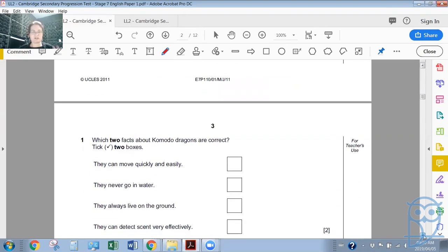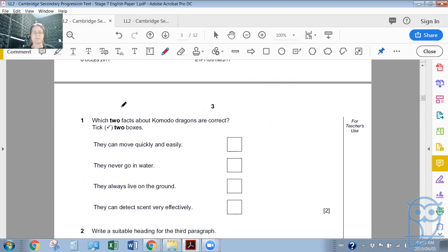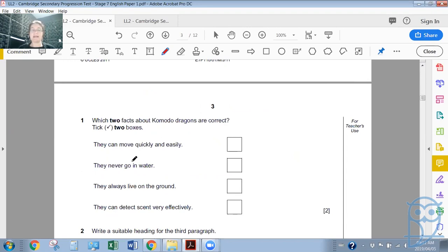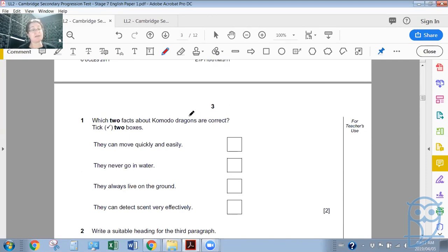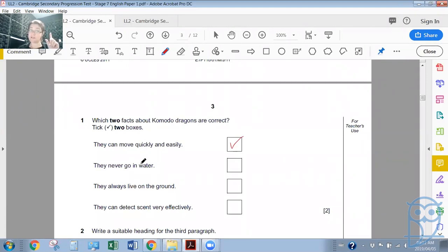Question one: which two facts about Komodo dragons are correct? You need to tick two boxes. The options are: they can move quickly and easily; they never go in water; they always live on the ground; they can detect scent very effectively. Now that we've read the text twice, we know they can move quickly and easily — we saw they are good swimmers and can climb trees, so options two and three are not right. And they can detect scent very effectively from very far distances. So you tick those two boxes for two marks.